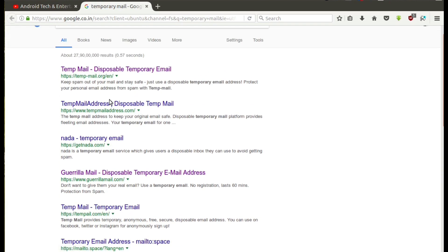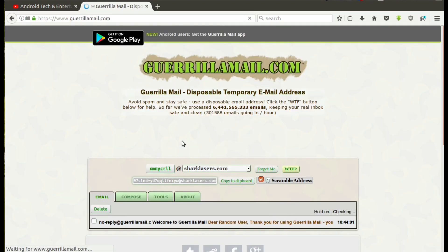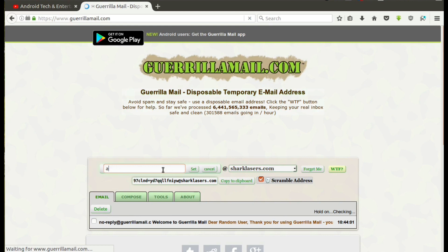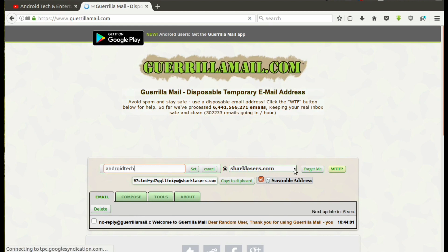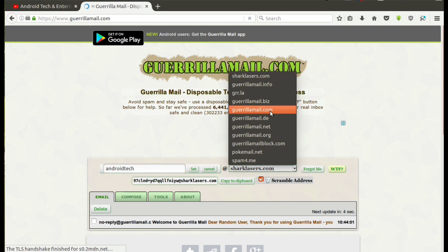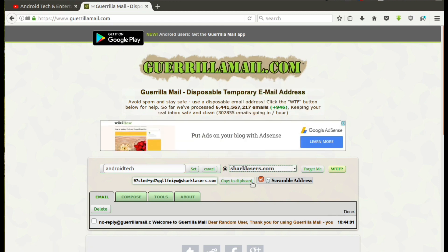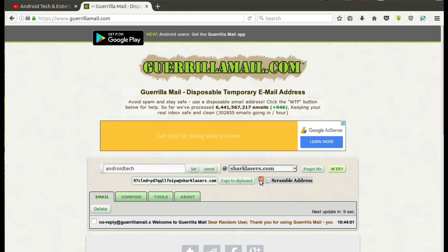Here you find Guerrilla Mail Services, which offers the best service and one additional option of choosing your temporary mail ID. Type here anything you like. For my video's sake, I choose Android Tech. Select any of these extensions. Deselect the scramble address option. It's done.